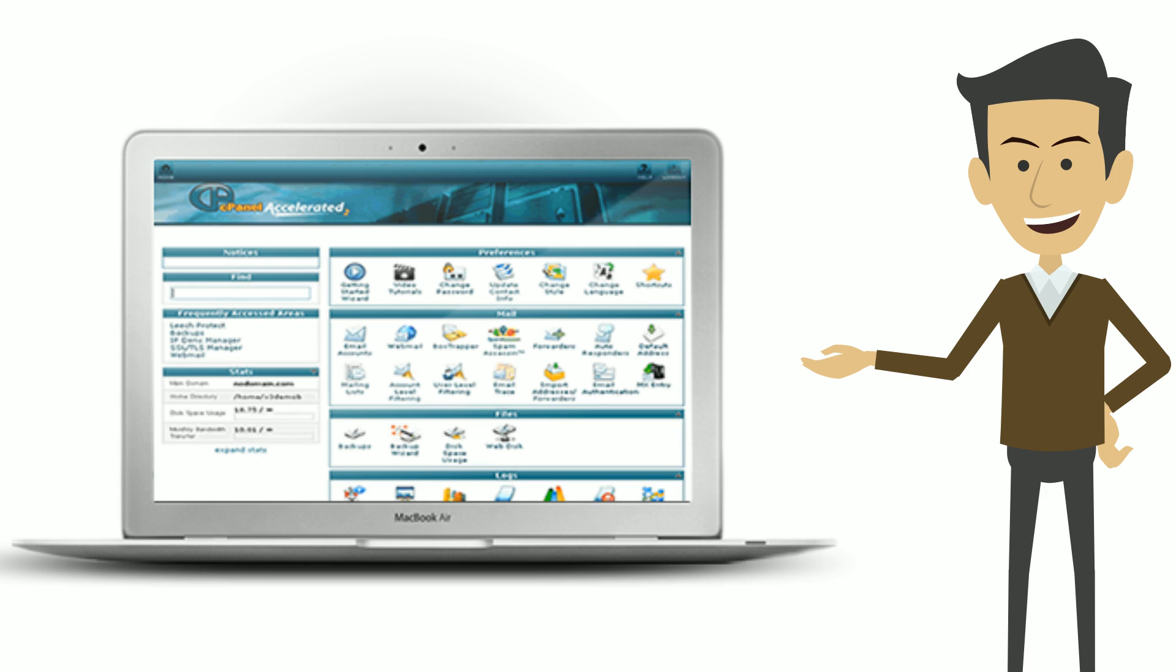You want something that is easy to manage, that won't break the bank, is completely white label and which customers can manage themselves.